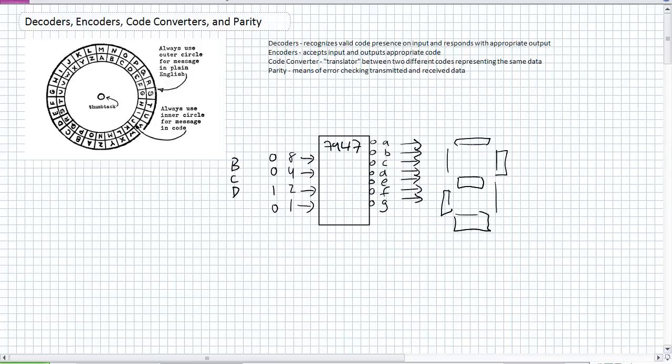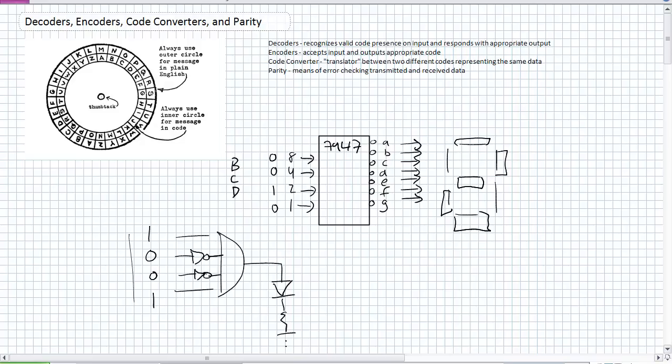All right, so how would you do something like that? It's basically just put in the number 9, 1001, and in this particular case, we're going to have an active high output. Just put it into an AND gate, and there you go. Your LED lights up when 1001 MSB to LSB is placed on those inputs, the light will light up.